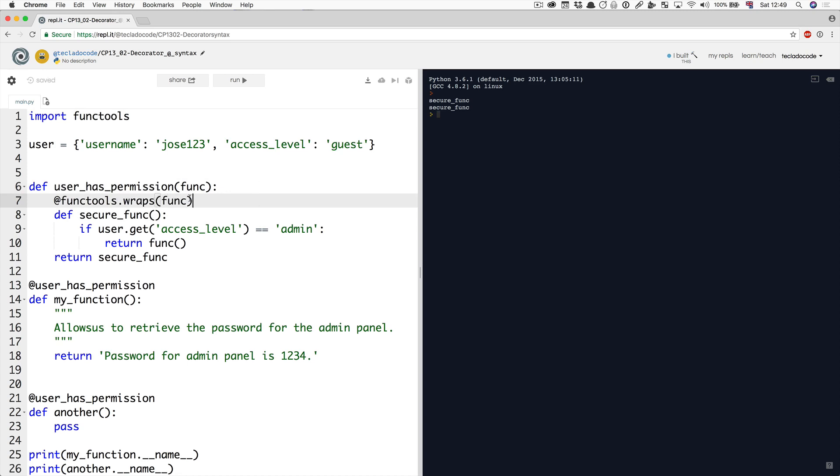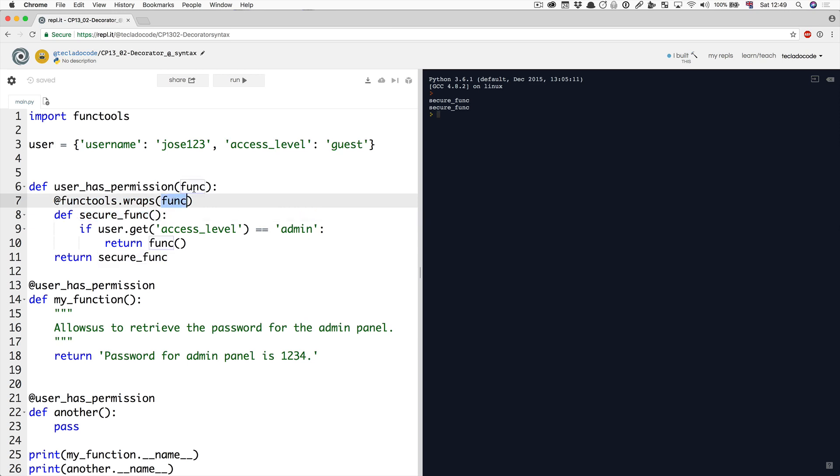It's funny how you have to use a decorator to extend the functionality of a decorated function. But nonetheless, what this does is say, hey, secure func, you are wrapping around this original function, so keep the name and the doc string.